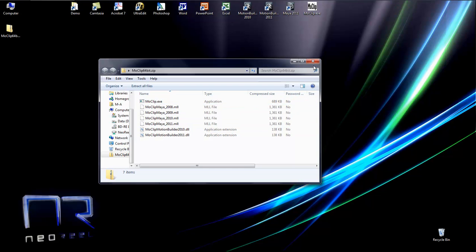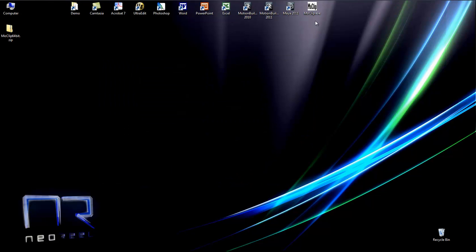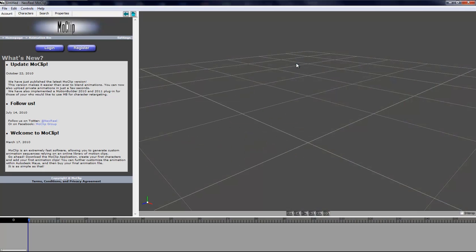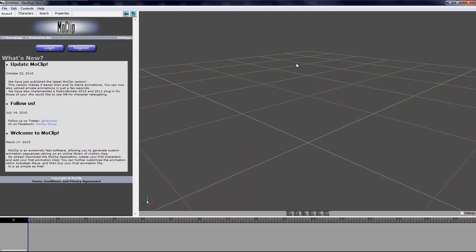For now we'll take the MoClip.exe which I already have over here. When you open the application you are presented with a 3D viewer and then down here you see the timeline where you have the character tracks and clips.